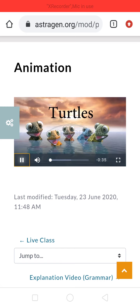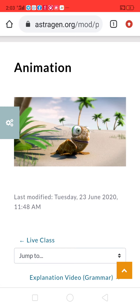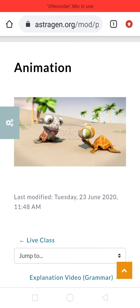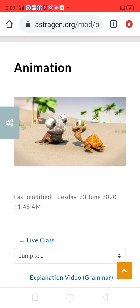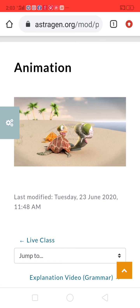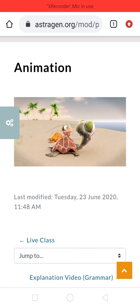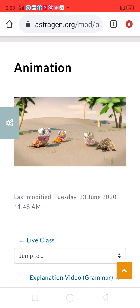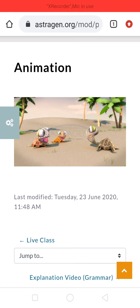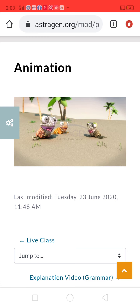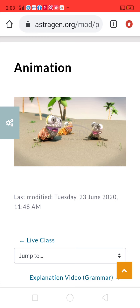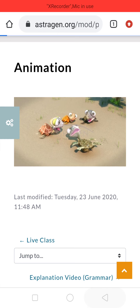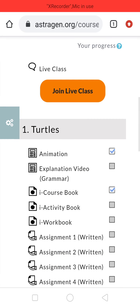You will find the first chapter — Turtles. Just click on the play option. The animation plays: 'One baby turtle alone finds a friend and then there are two. Two baby turtles crawl down to the sea, they find another and then there are three. Three baby turtles move along the shore, they find another.'